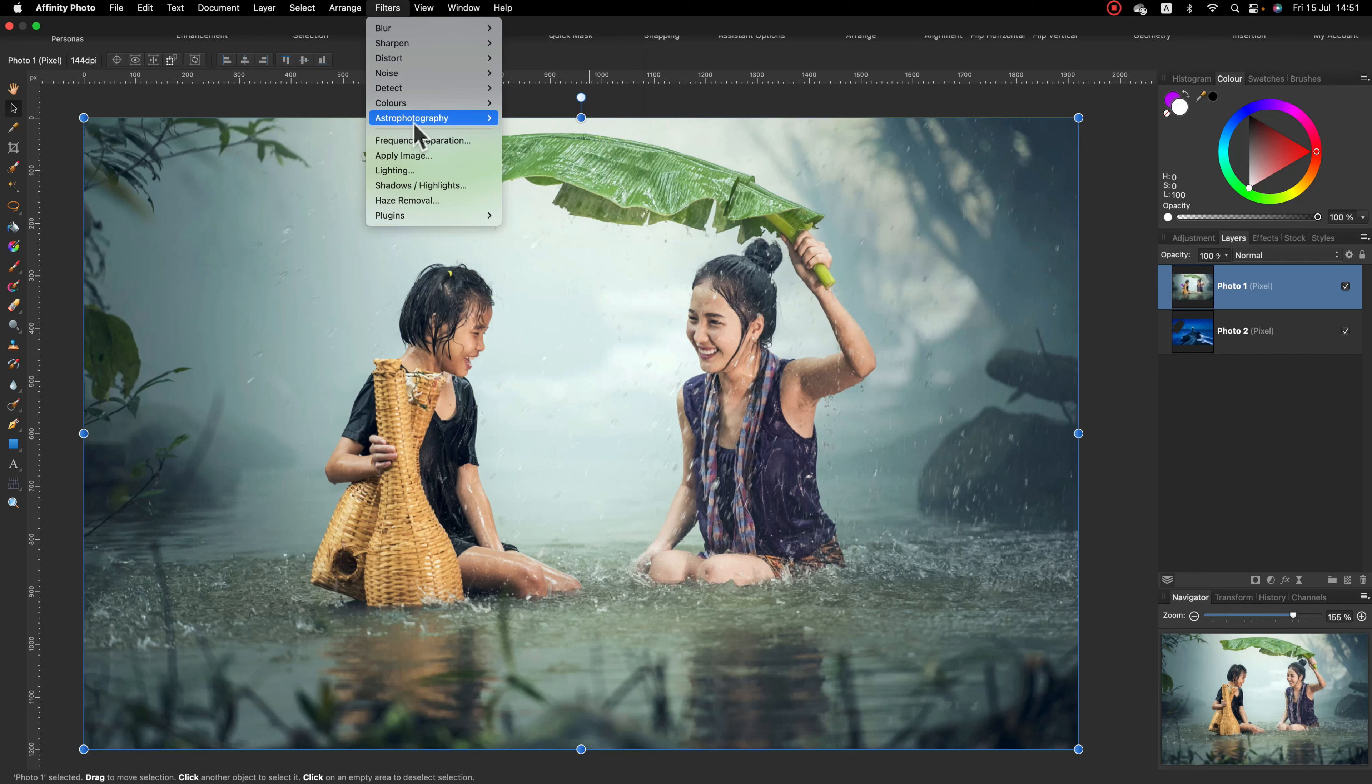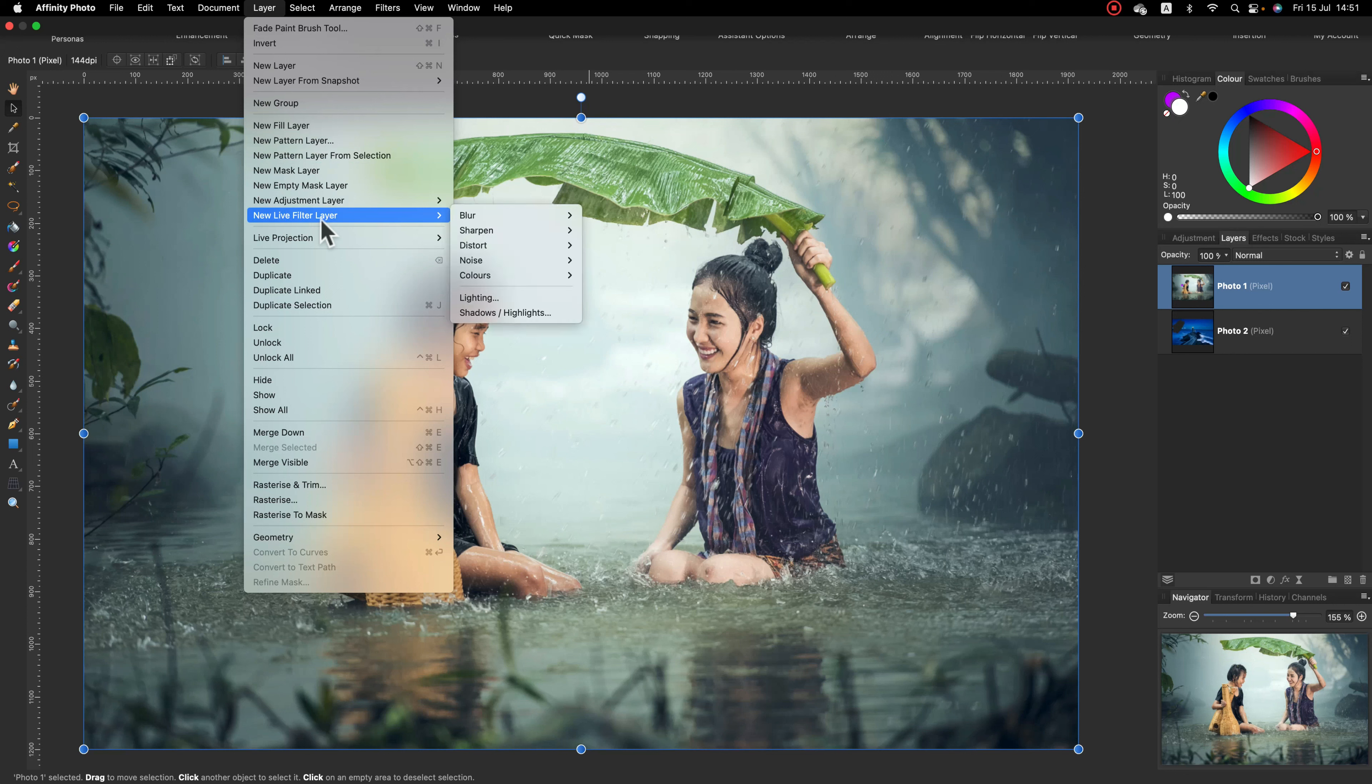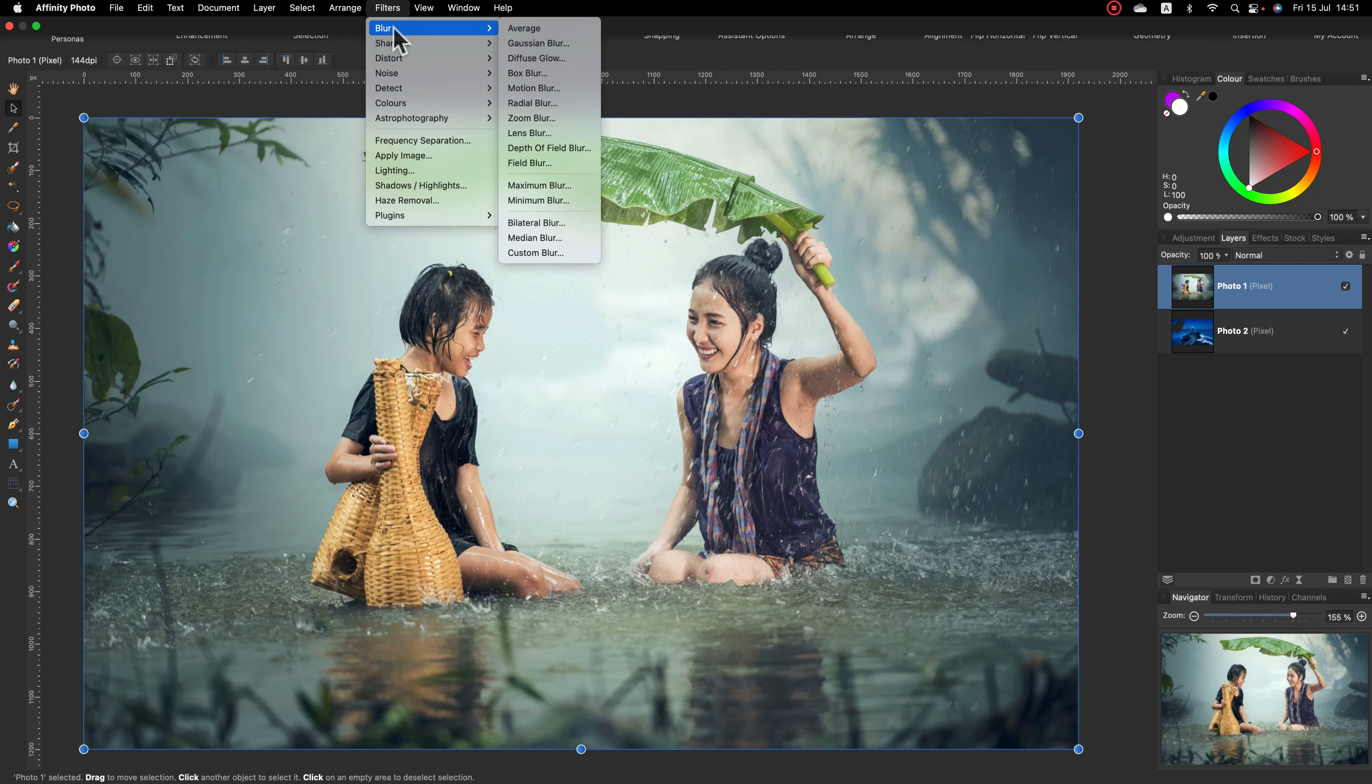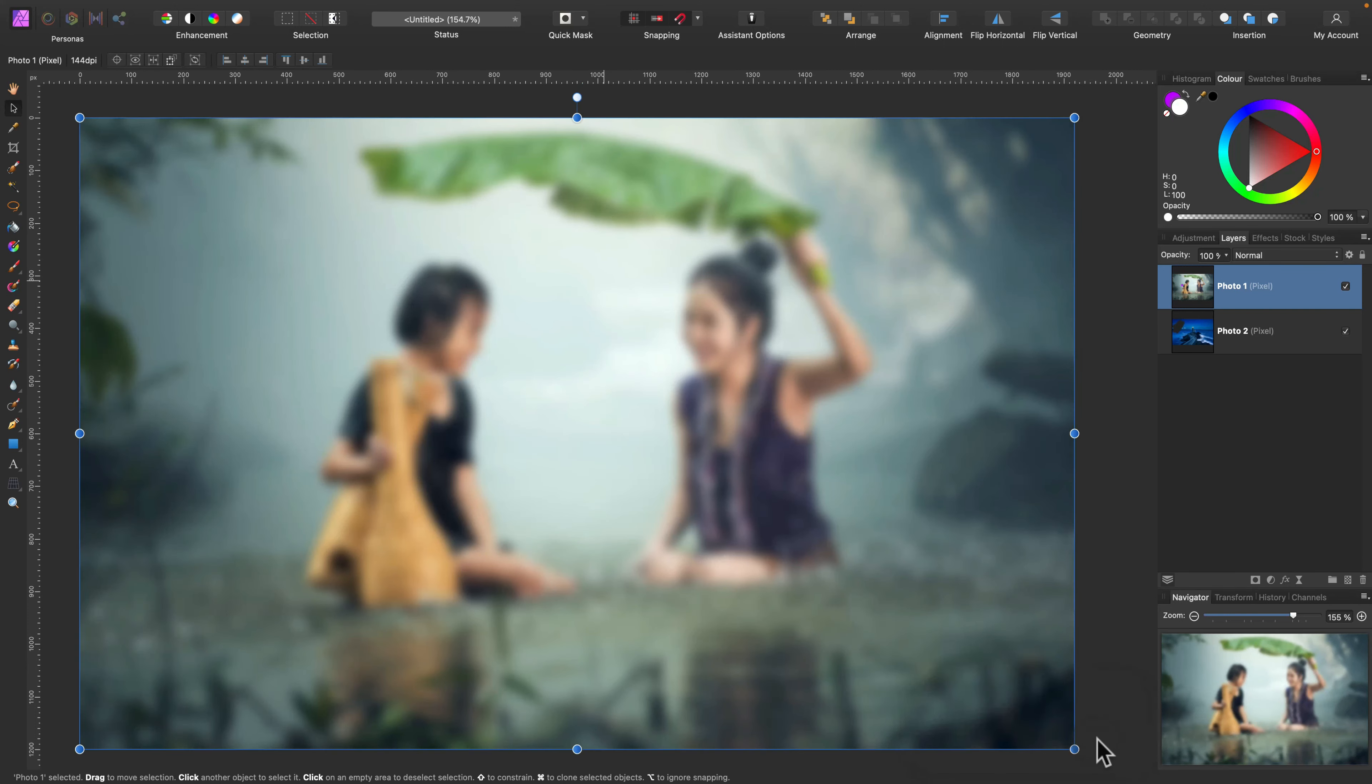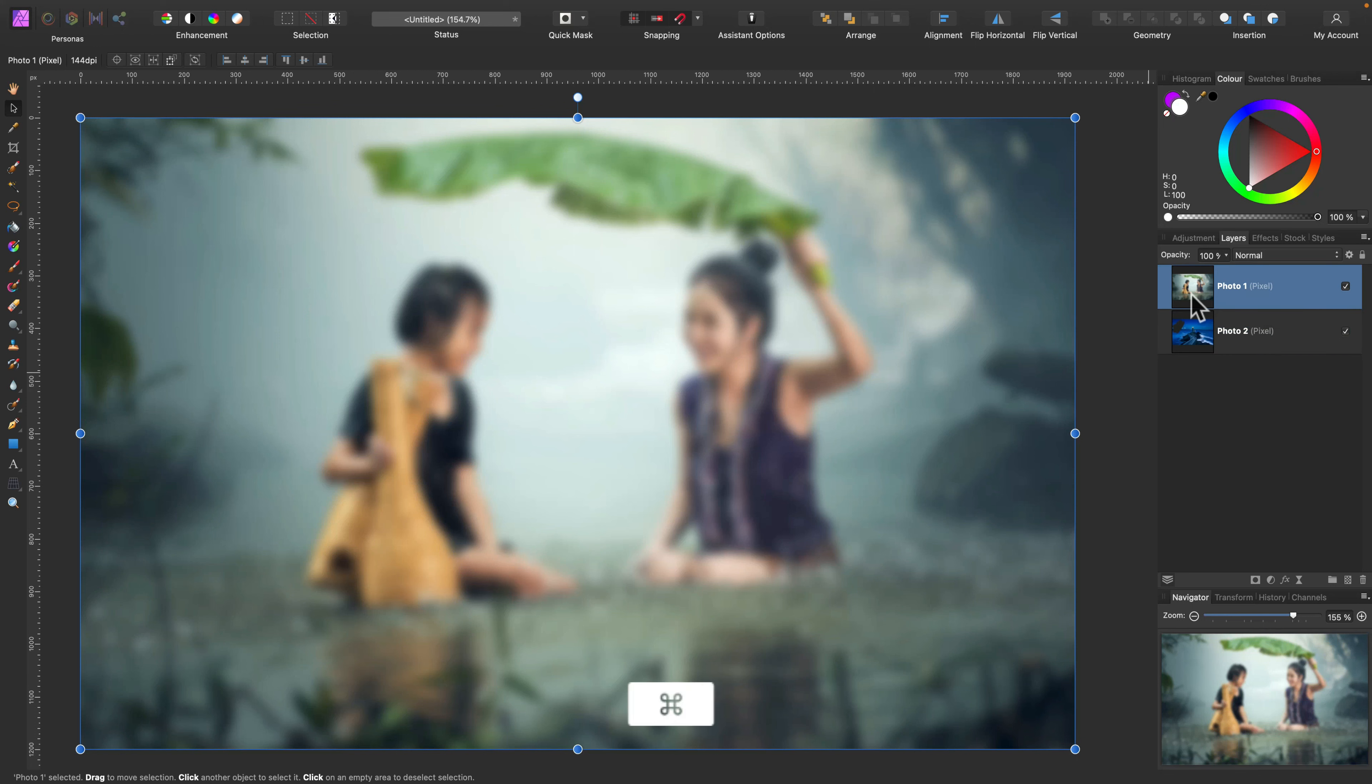So, Filter tab, and let's go with the simple blur. Now I got the slider over here, I can adjust that, and that's it. I permanently change this image. I cannot do any adjustments or switch off the filter. Let's undo and try with a special live filter layer.